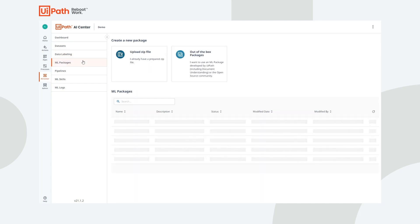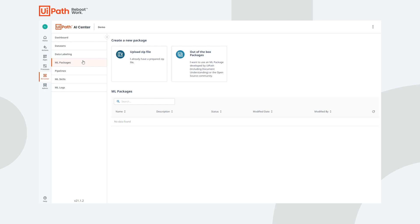From the Machine Learning Packages tab, we can access all the out-of-the-box machine learning models available in AI Center. A machine learning package contains all the code and metadata needed to train and serve a machine learning model.